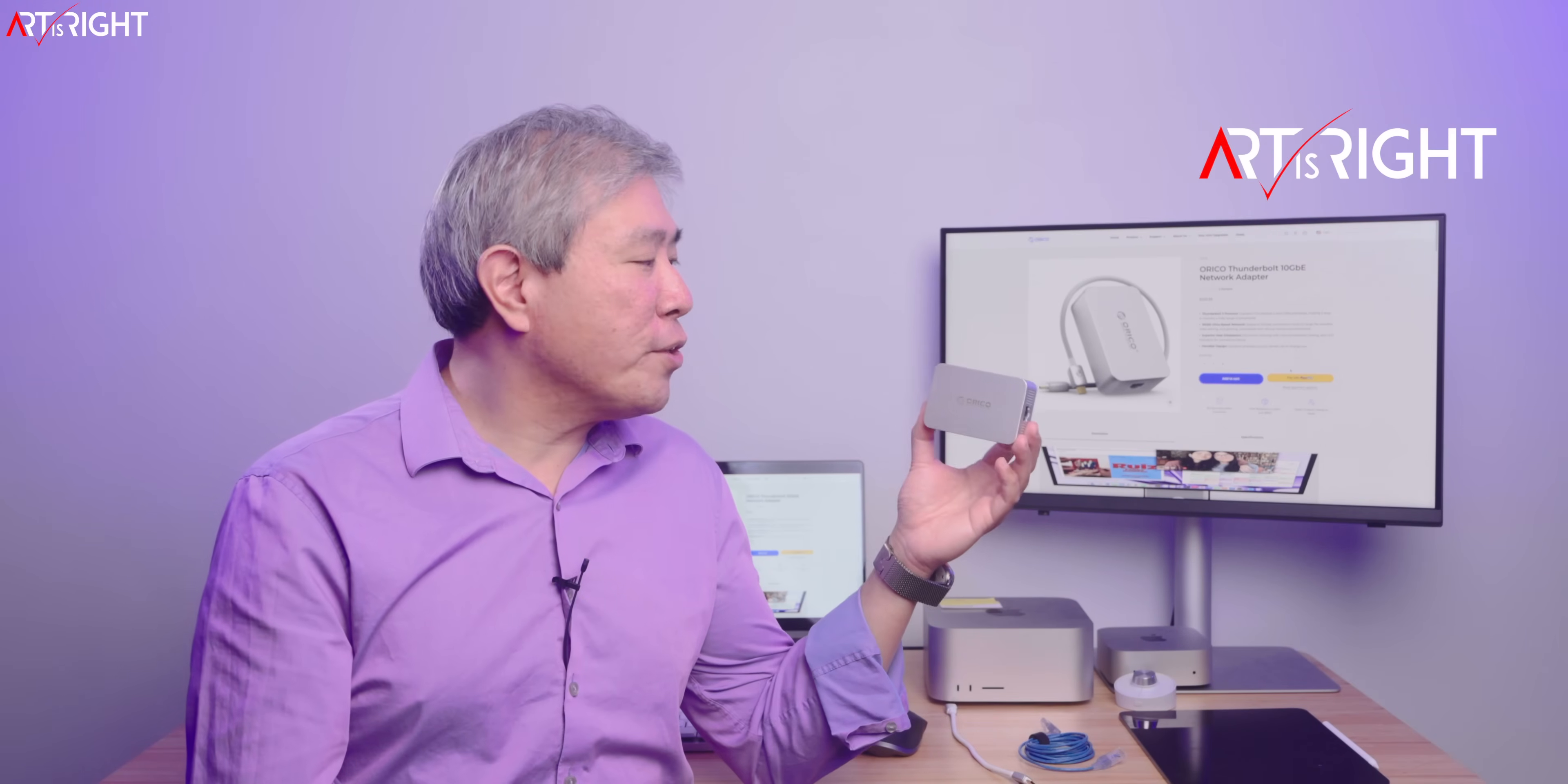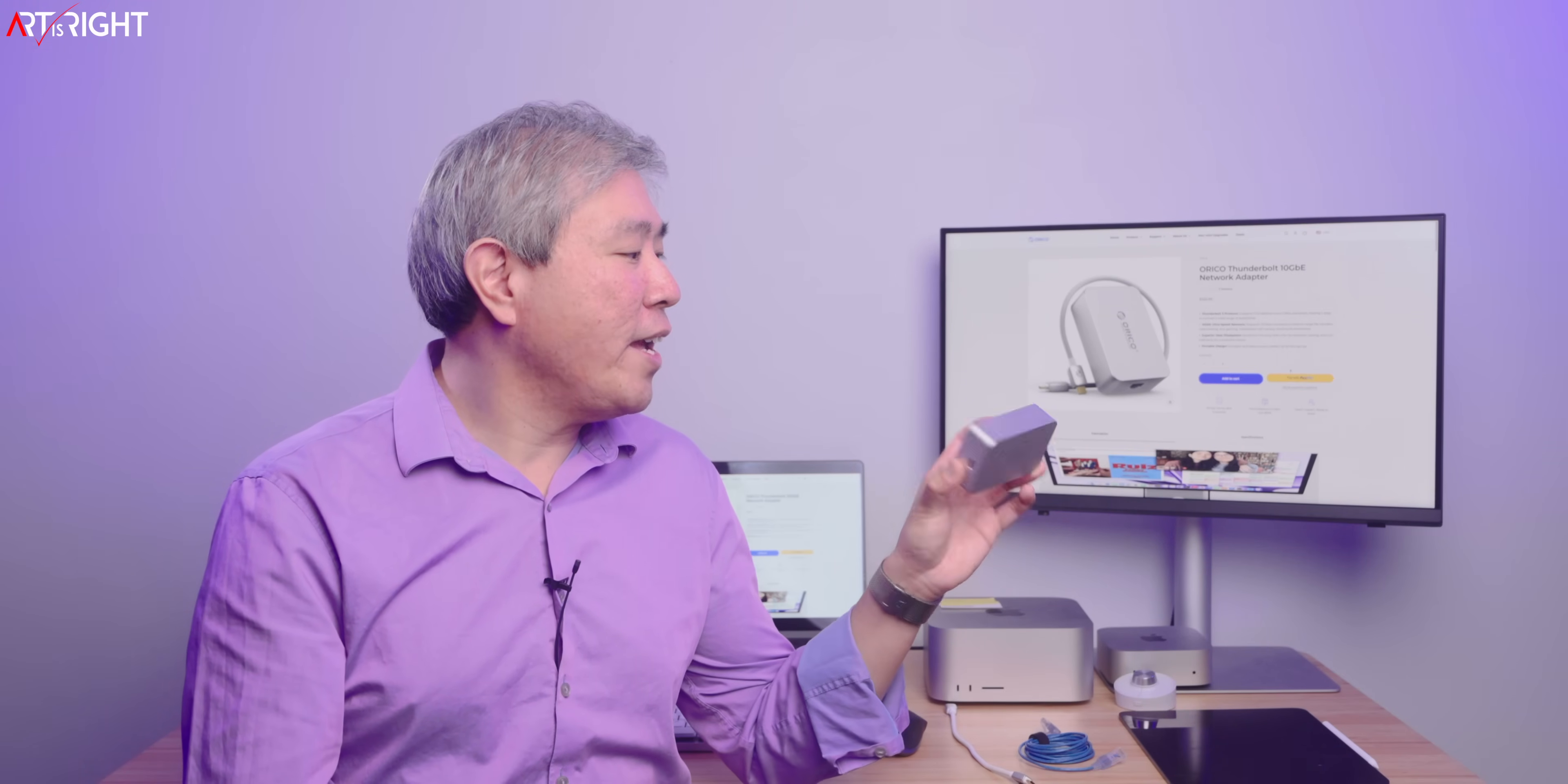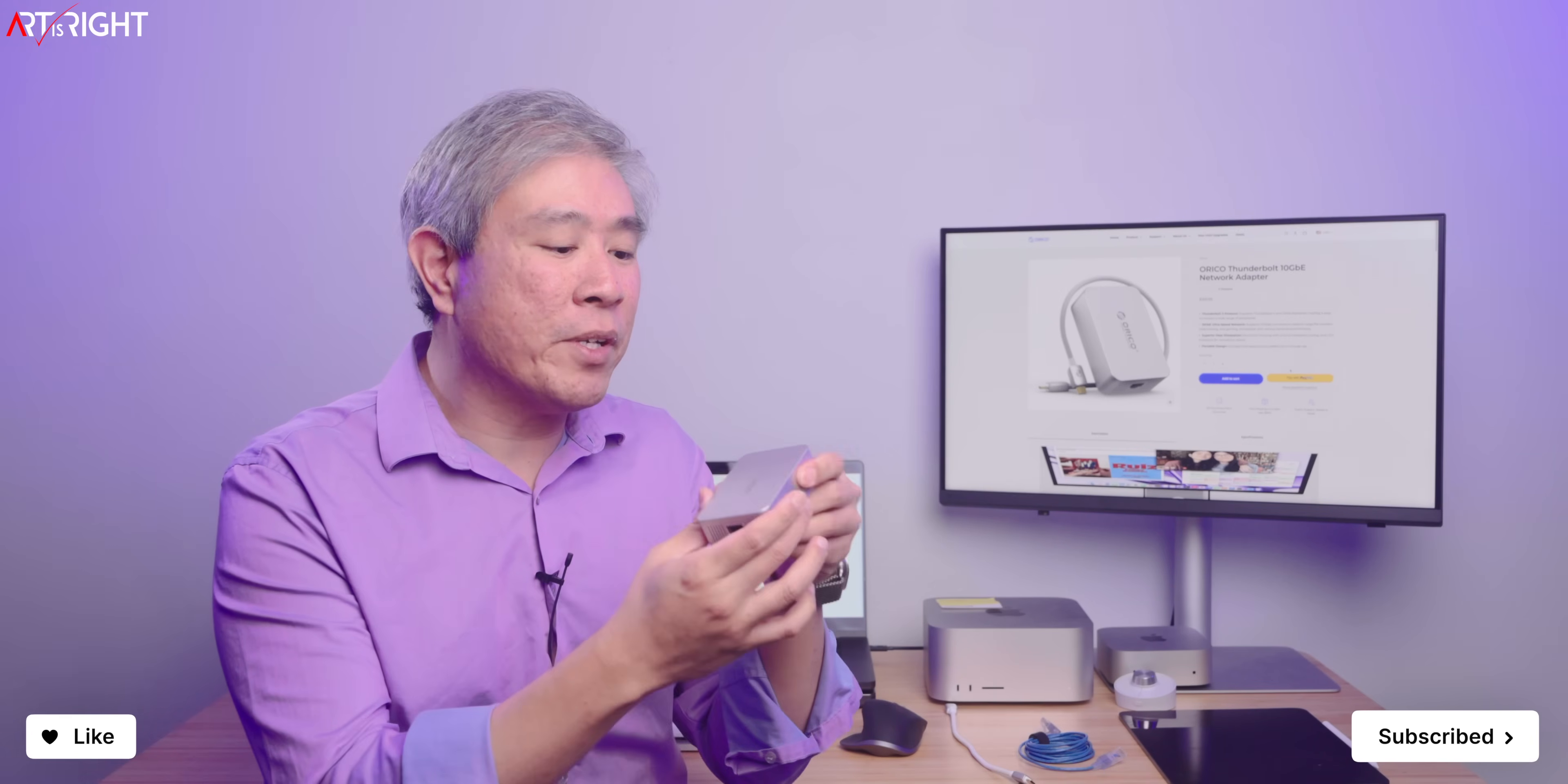Full disclosure, Orico sent me this to do a review. All the opinions you're about to hear are going to be my own. This is their REA-10. It is a Thunderbolt on one end and 10 gigabit Ethernet Networking Adapter.